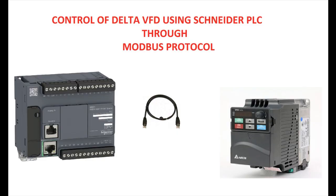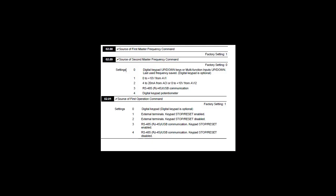First we have to make some parameter settings in the VFD for establishing Modbus communication. Go to parameter 2.00 which is for master frequency command. In this set it as 3 which is for Modbus communication.